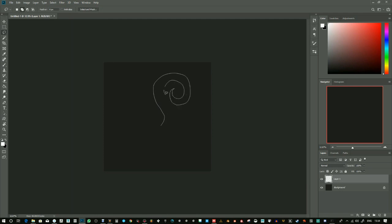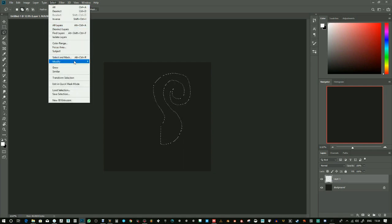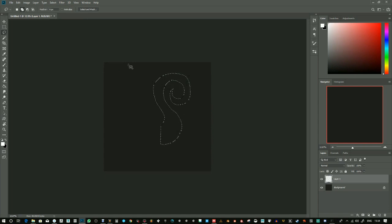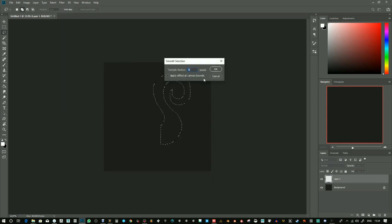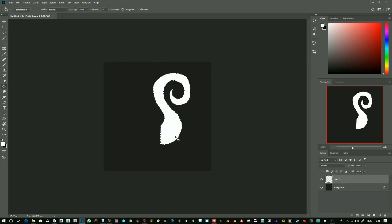Something like this. It's a bit rough around the edges, I can use Select, Modify and Smooth just to round off some of those edges. A bigger value will round it off more, and I can fill that in.